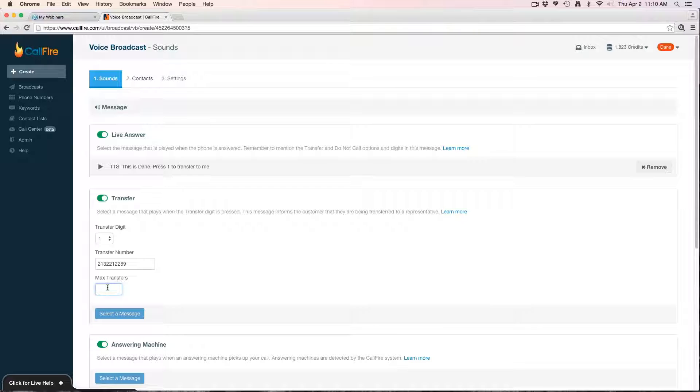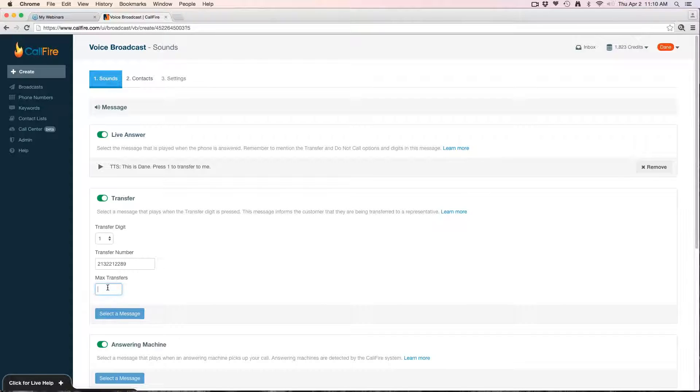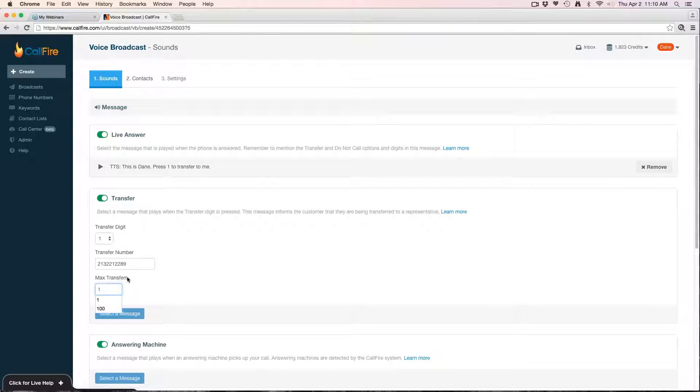Next I'm going to set the max transfers. Now this is a setting that should be parallel with the amount of people you have available to answer the phone. I'm a one-man show, I'm the only one who's going to be able to answer the calls that are transferred, so I'm going to set the max transfers to one.